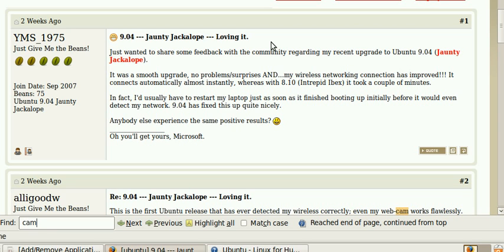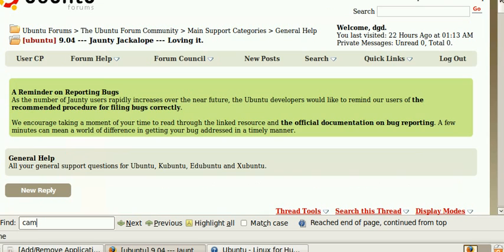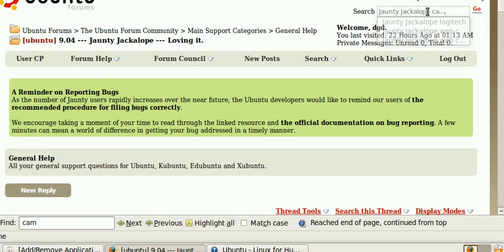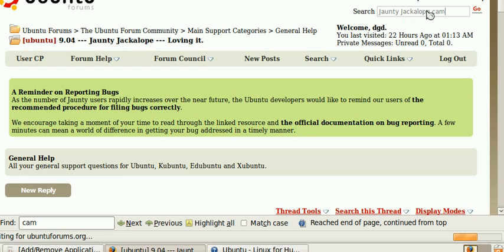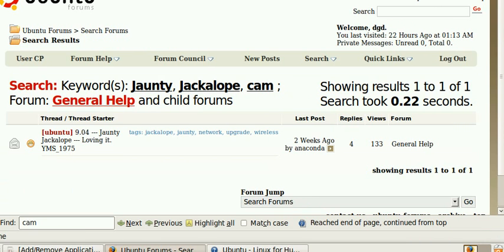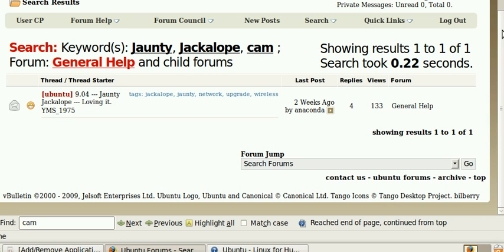When I plug it in nothing happens. I get no indicator that it's worked or that anything is connected. And try as I may, I'm not finding anything for Jaunty Jackalope fix-its or tests to get it to work.